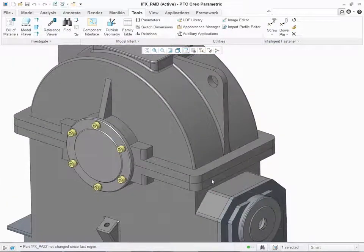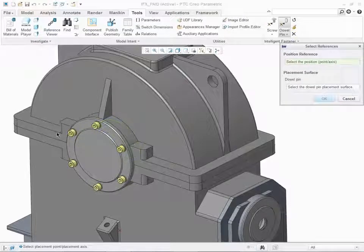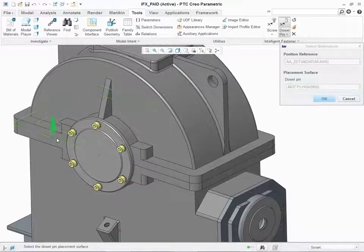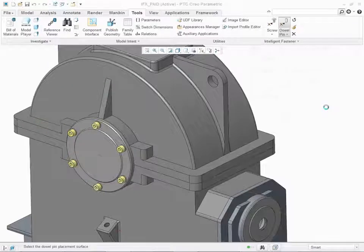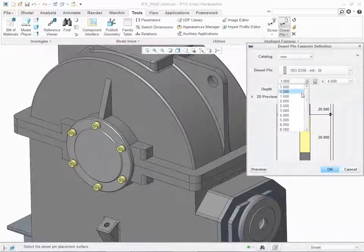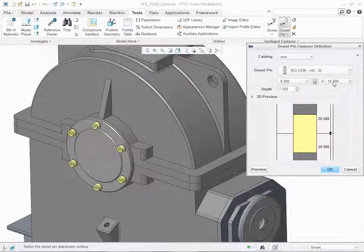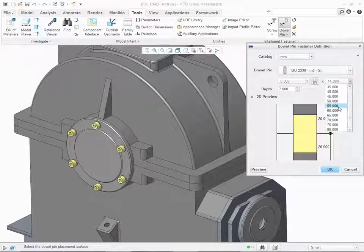Assembling dowel pins is the same as assembling screw connections. Select the location and the parting surface for the dowel pin. In the Definition Dowel Pin Fastener dialog box, you can select different standards and hole definitions.